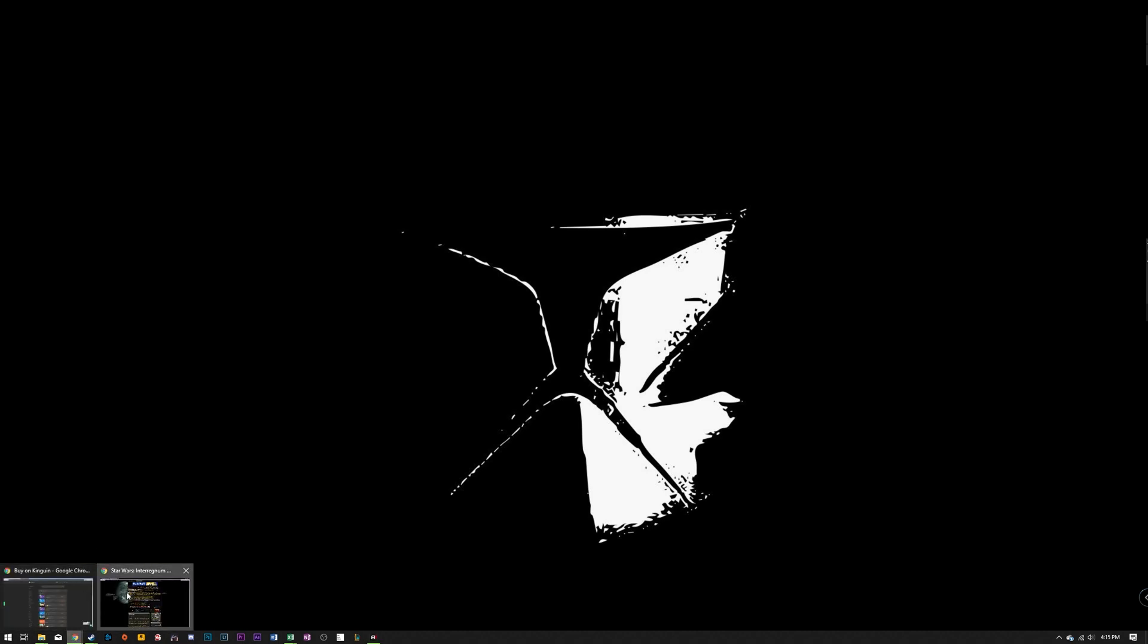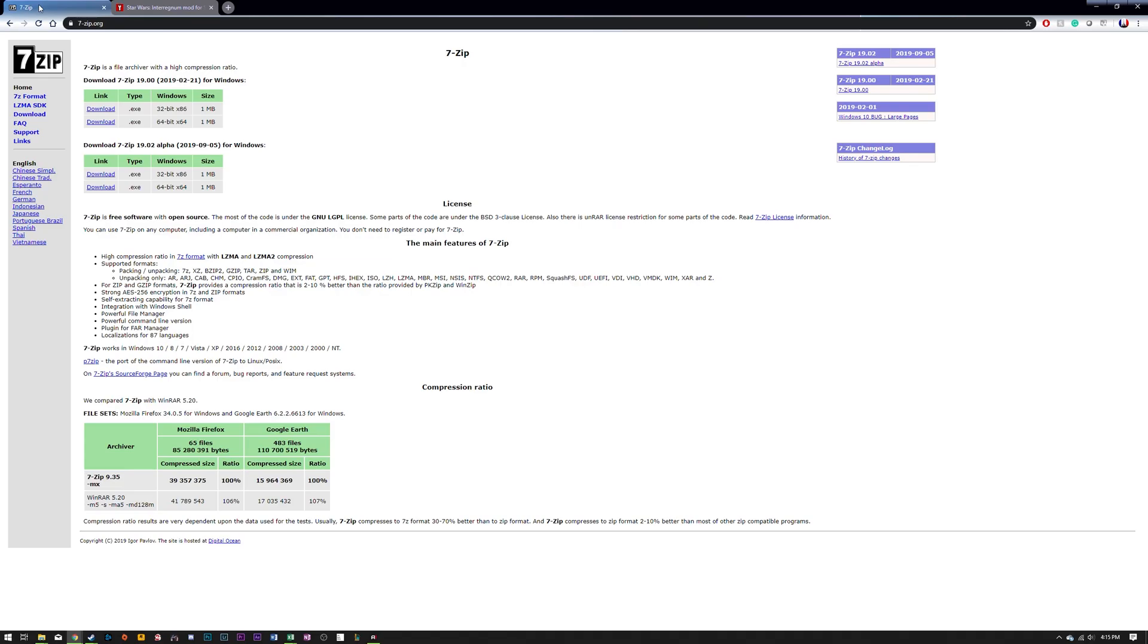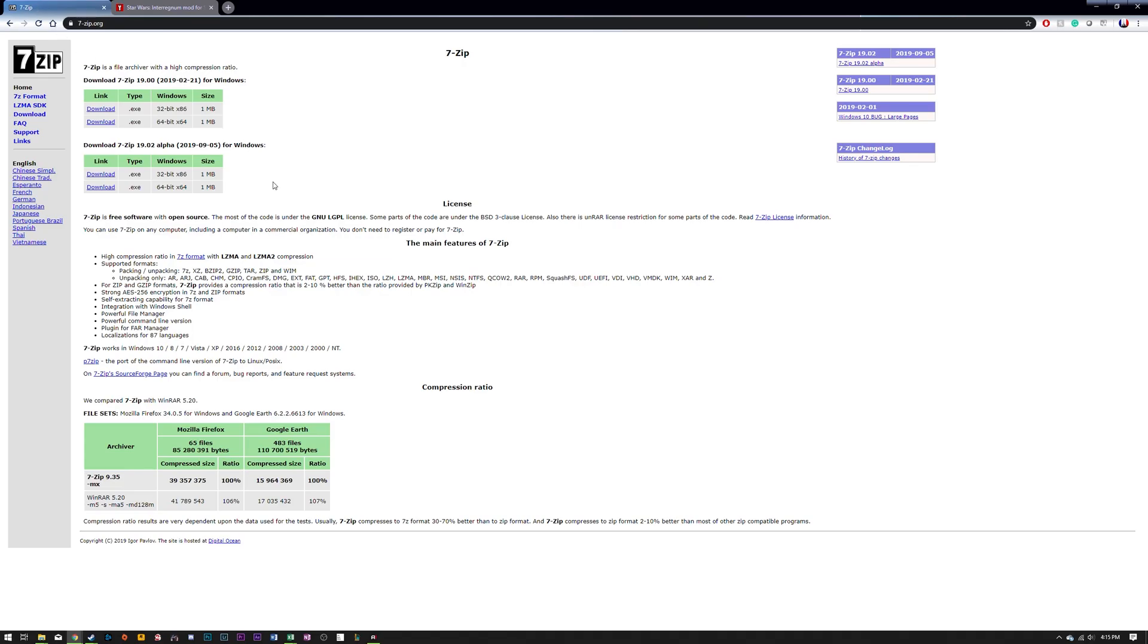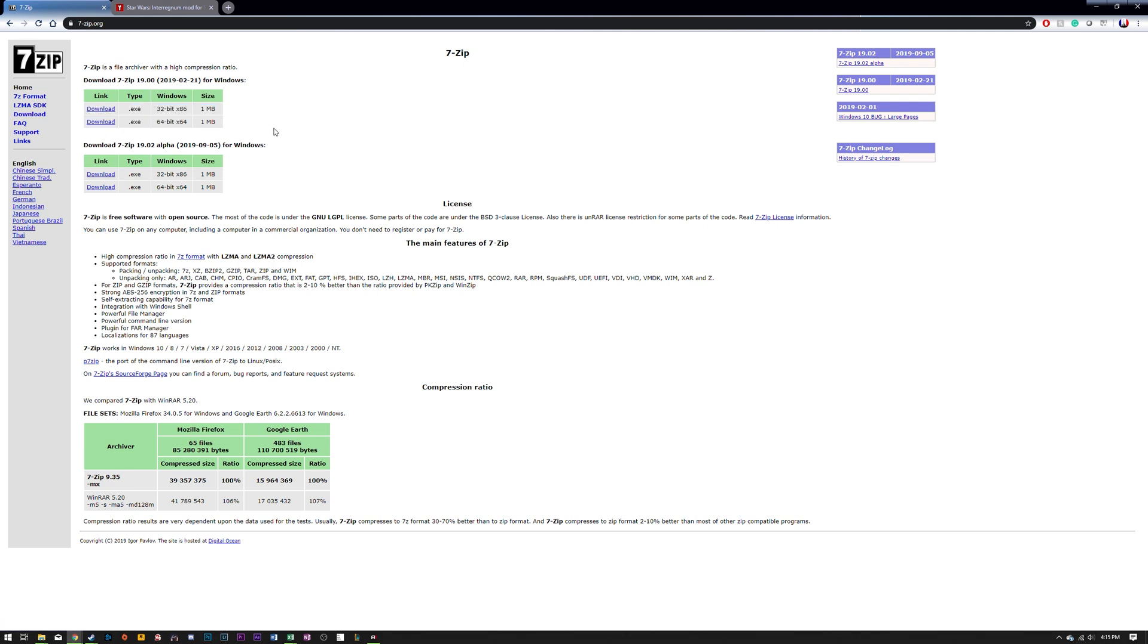The first thing you're going to want to do is make sure you have an unzipping tool installed on your system. So what I use is 7-Zip. You can also use WinRAR or any other unzipping file system. Just make sure when you're downloading it you're installing the correct version for your Windows system. So just click on the download link then you're going to click on executable and install it like any other program.